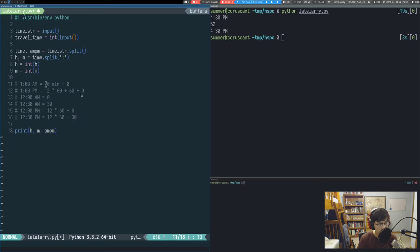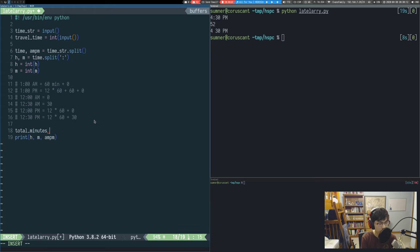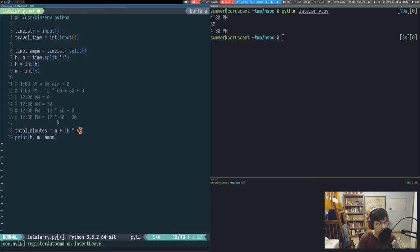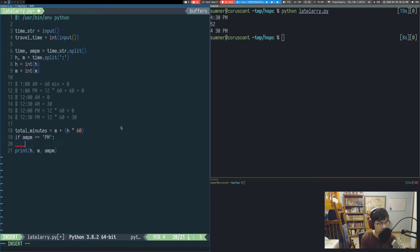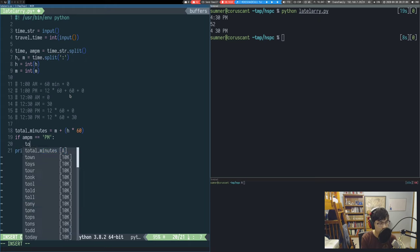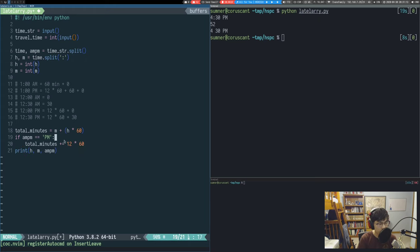Let's write the code. Total minutes is just minutes plus hours times 60. This handles all AM values except those starting with 12. For PM, we add an if statement: if AM_PM equals PM, we add 12×60. And for 12 o'clock, we add an if statement to zero out the hours if it's 12.